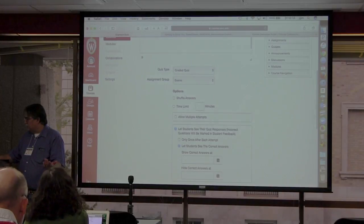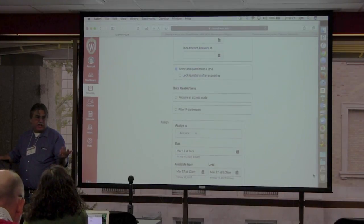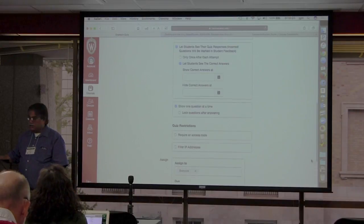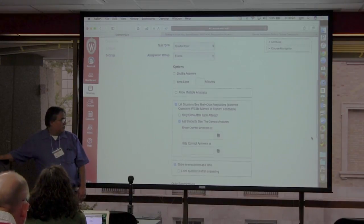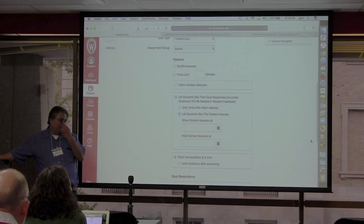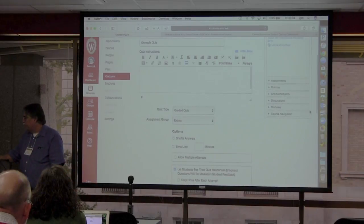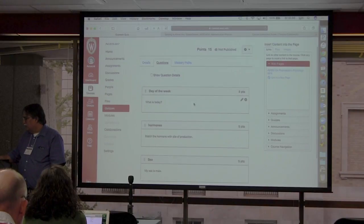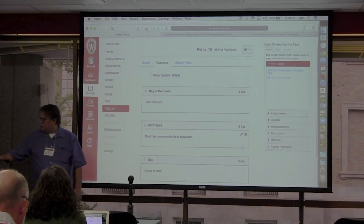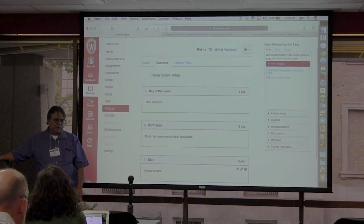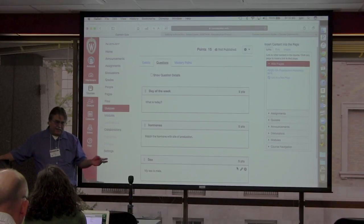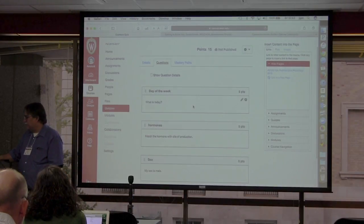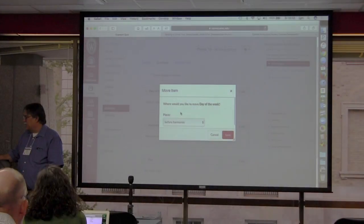All the rest of the settings are the same as what we saw before — you have all the same options. One thing I like is that you can show correct answers at a certain time, so you can automatically have the answers appear on Friday after 5 PM. Now let's go to the Questions tab. Notice each question has points assigned. I originally created one accidentally with one point and couldn't change it to five, so I had to delete and rebuild it — that's how I learned that information.